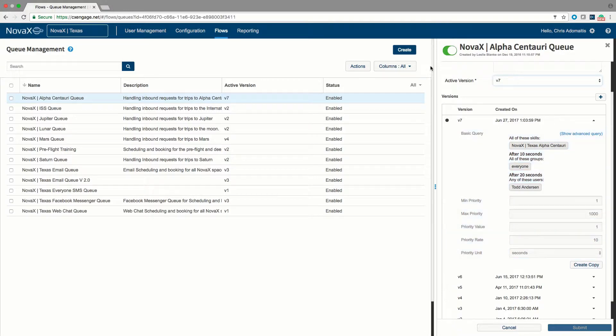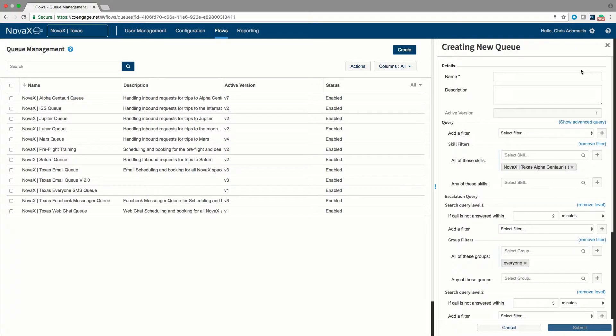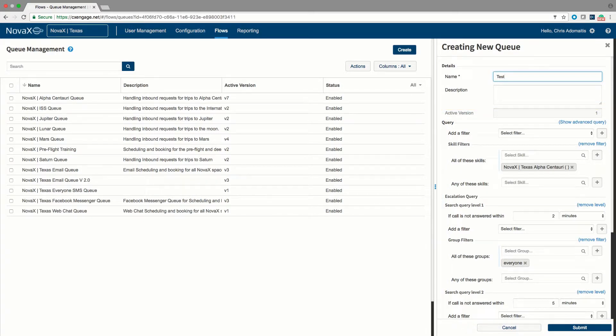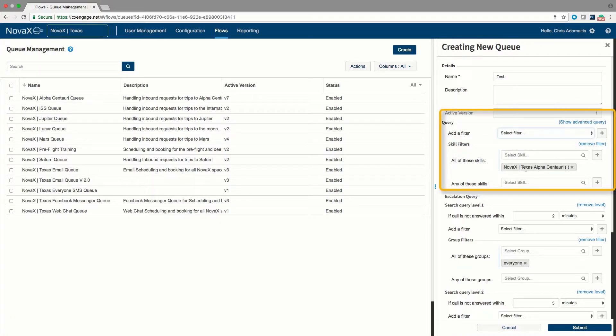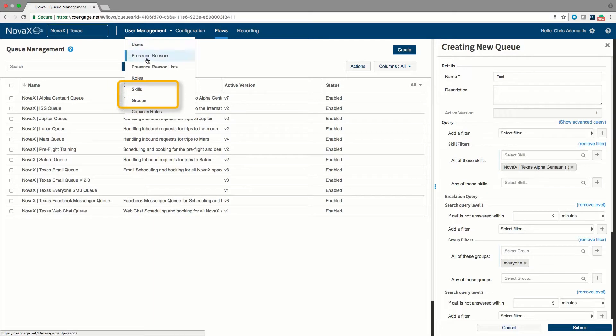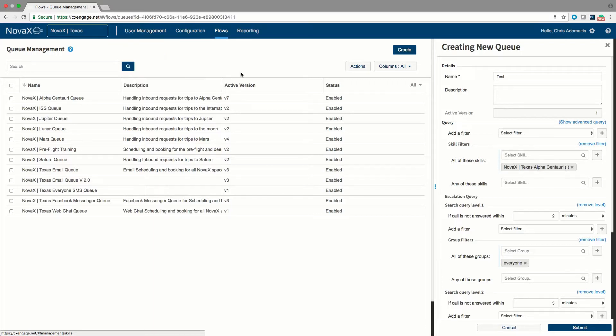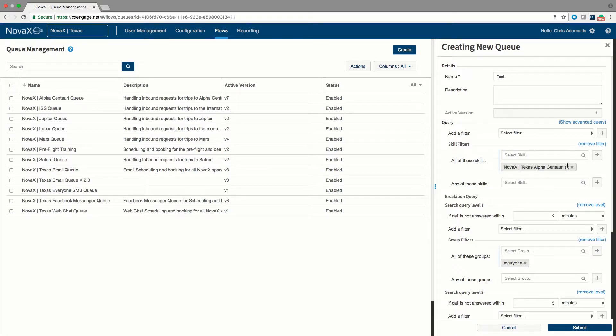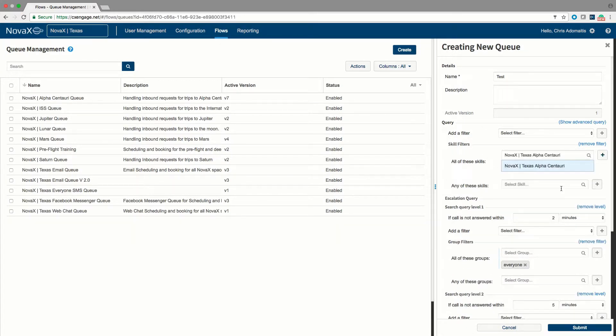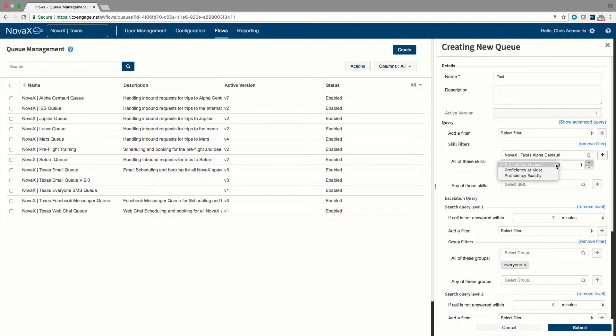To create a new queue, you hit the create button, you give that queue a name, in this case, we'll call it test. Underneath the test queue, you'll notice that I can specify many different kinds of filters. So in this case, under the query section, I can select a filter based upon skill as I've done here, or I can create a filter based upon a group. And keep in mind that skills and groups are assigned to users in the skills and the group menu. Please see the user management tutorial if you need more information on that. In this case, you'll notice that I am looking for a particular skill, the Nova Texas Alpha Centauri skill. Let's go ahead and remove that. And I'll show you that you can be very creative in what you're looking for here. So I can say that Nova Texas Alpha Centauri skill has to be at least or at most or exactly a certain number.